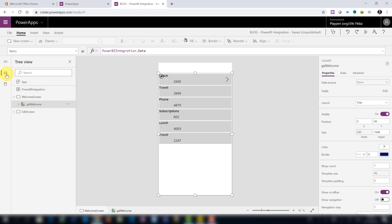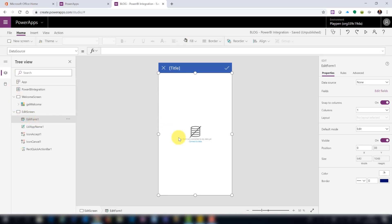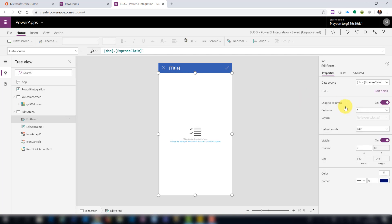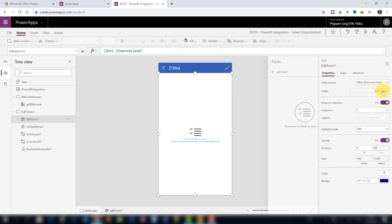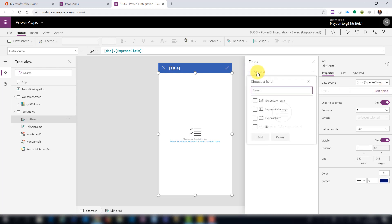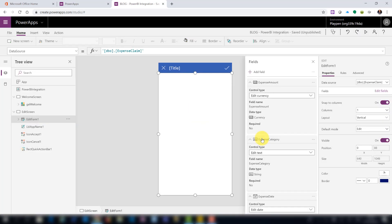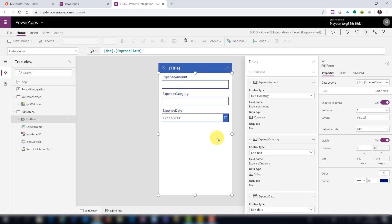Let's go back to our tree view and then to our edit form. You'll see the data source is currently blank — we want to change this to our SQL table. We can also go and edit the fields. You don't need to select the primary key field to display on the form; PowerApps is smart enough to know what you're working with without showing it.